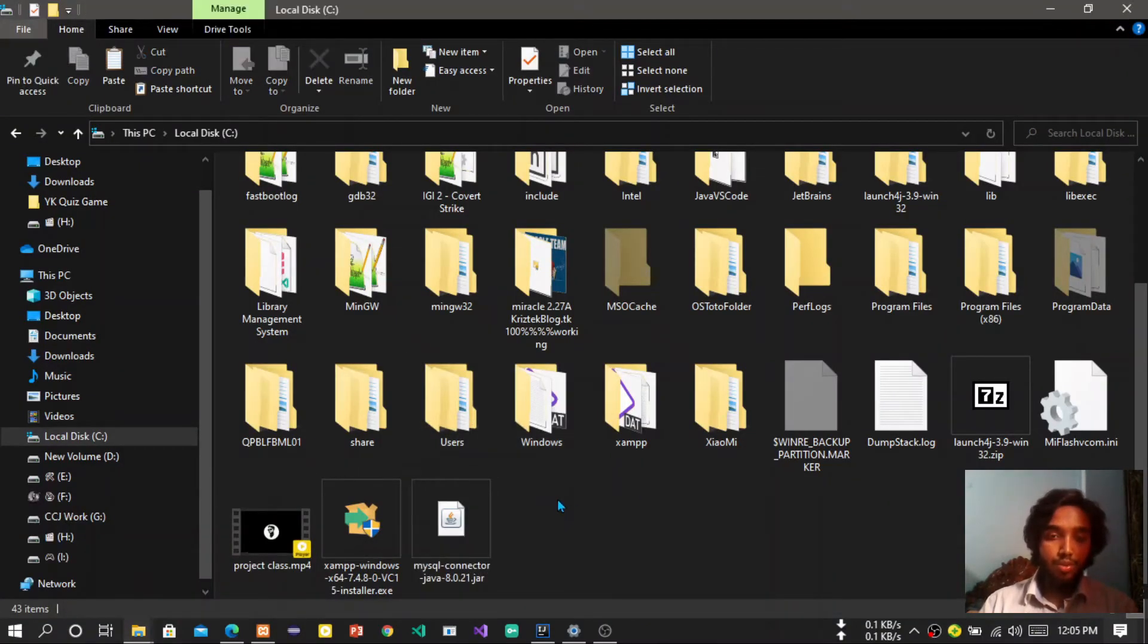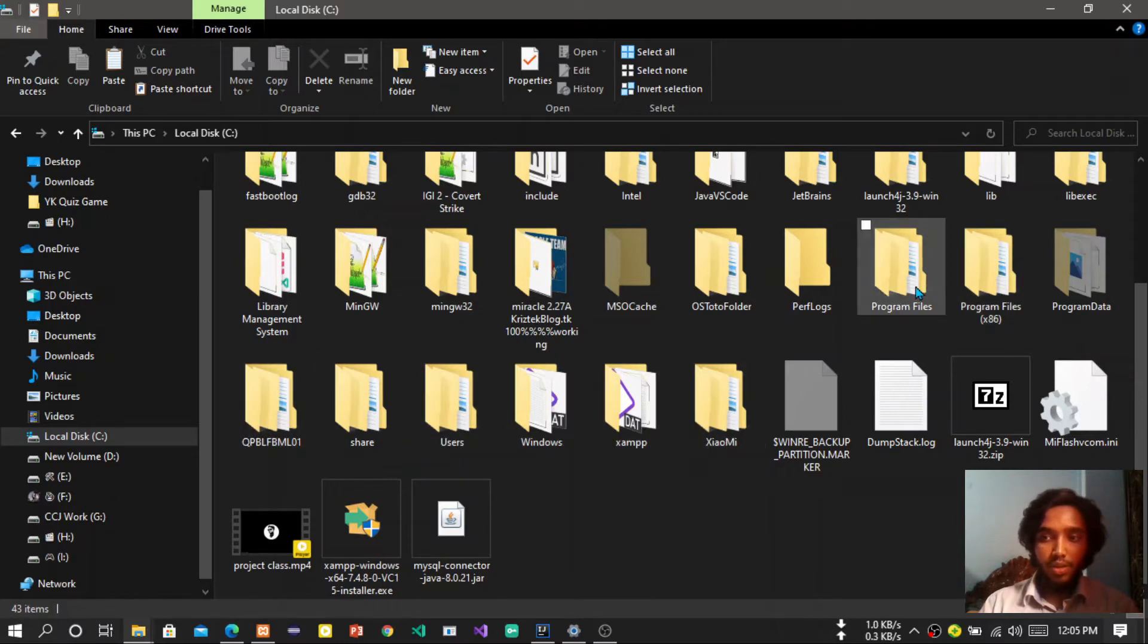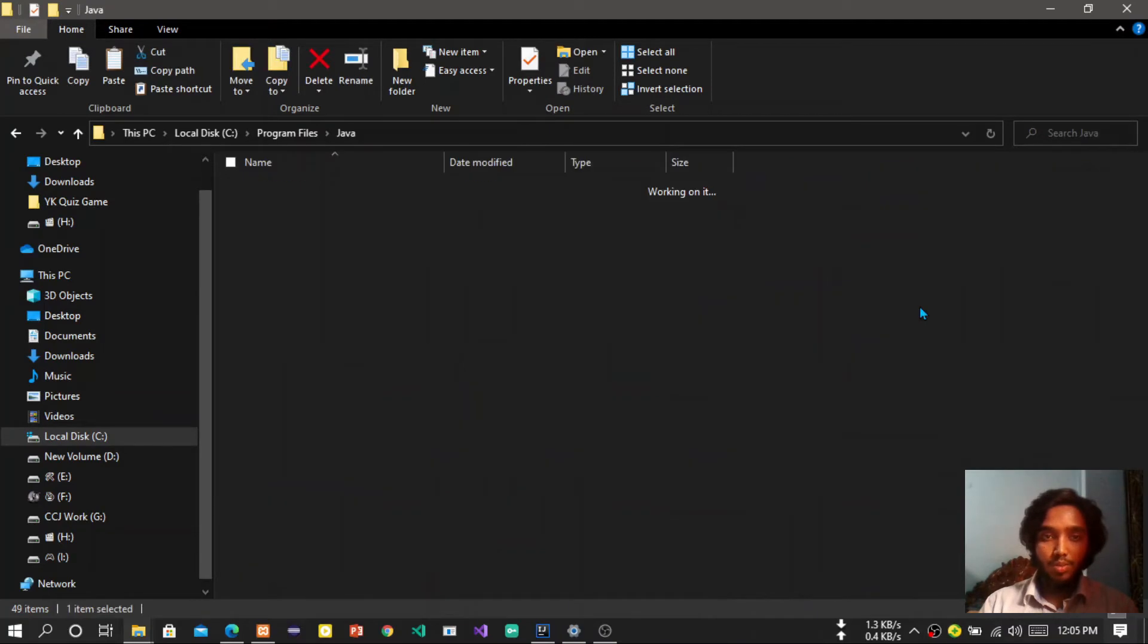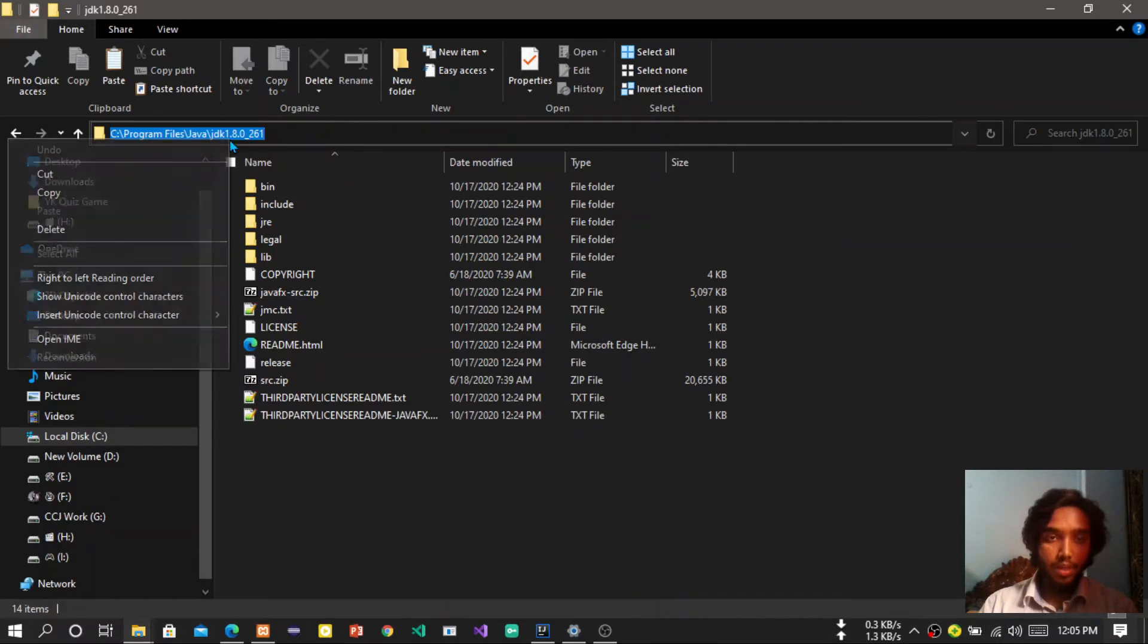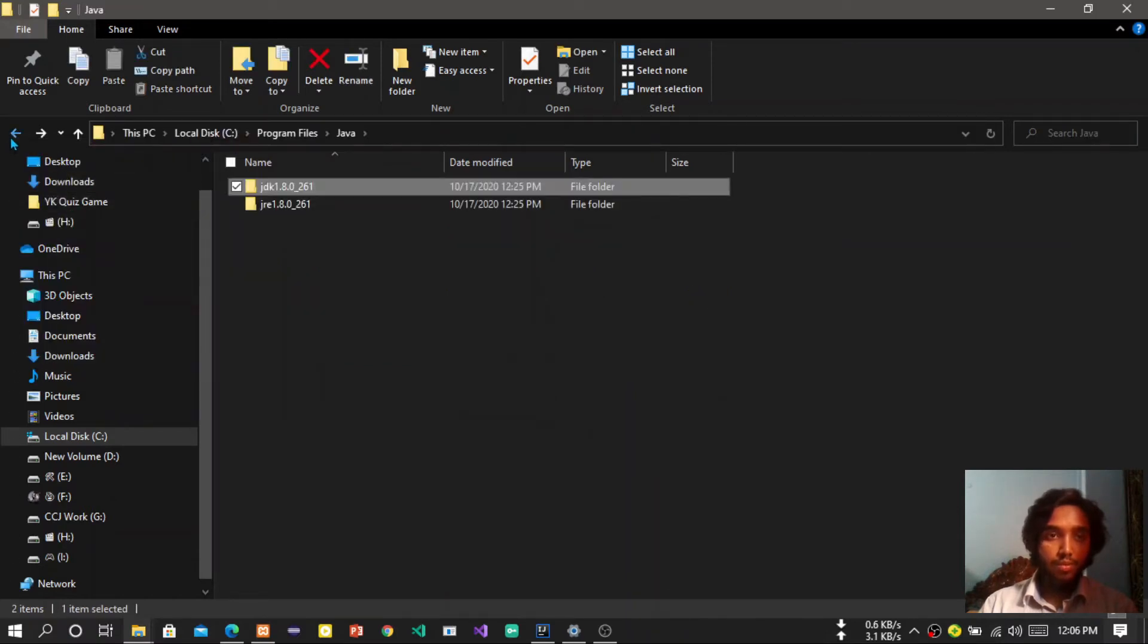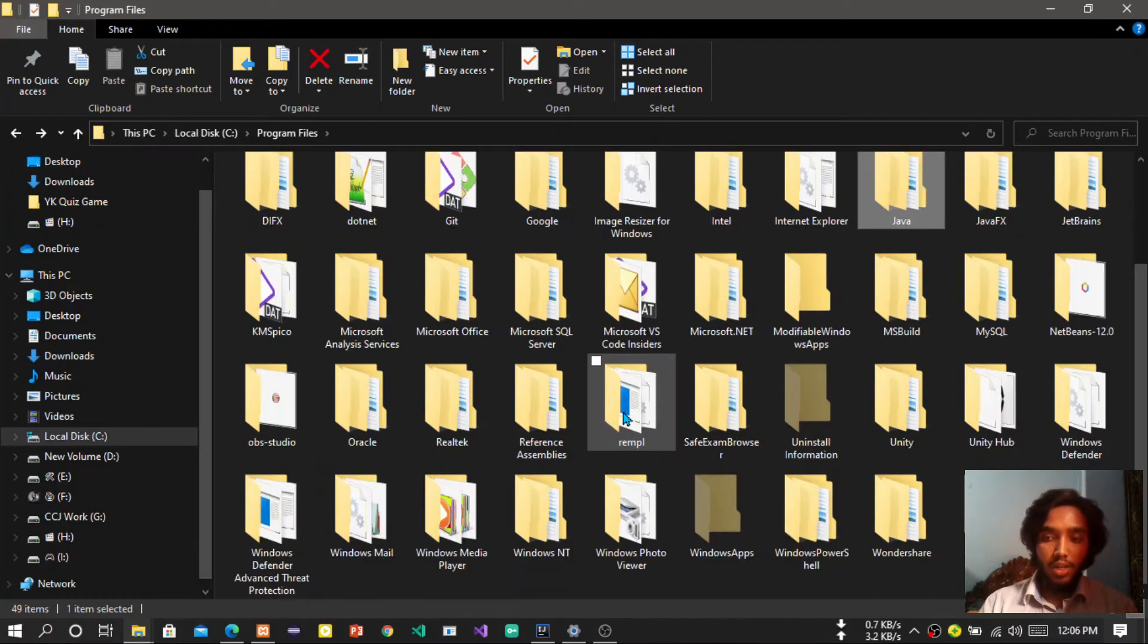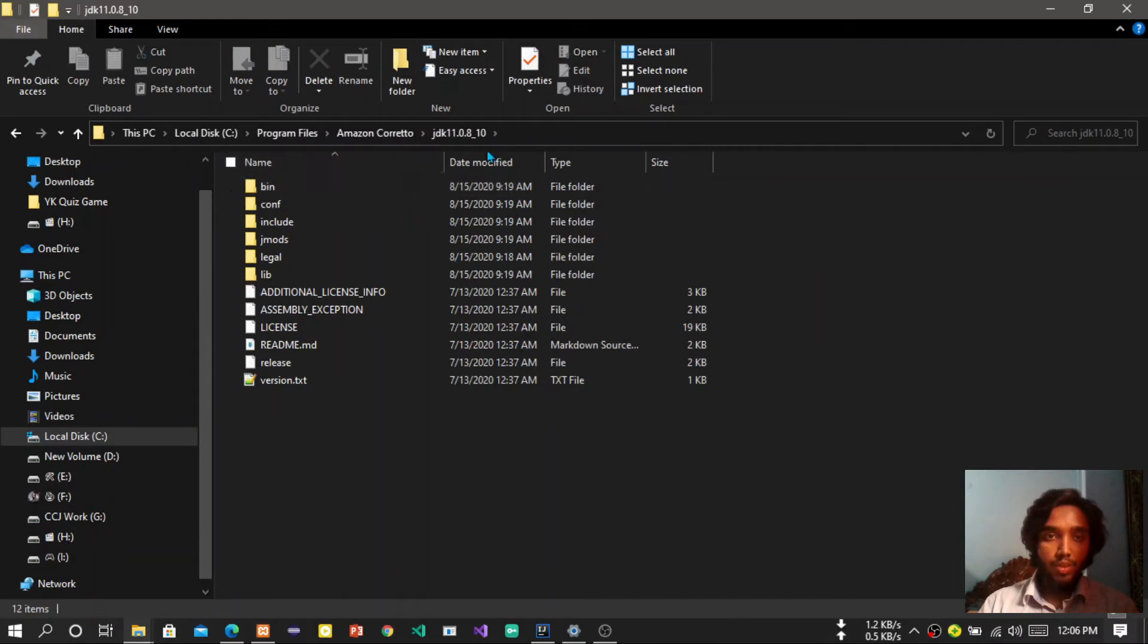So there is some difference between what kind of version you are using. If you are using JDK8, then it will be in Java JDK JDK 1.8.0, so you have to copy the path. If you are using another version of Java like Amazon Corretto, then you have to copy this path, JDK path.